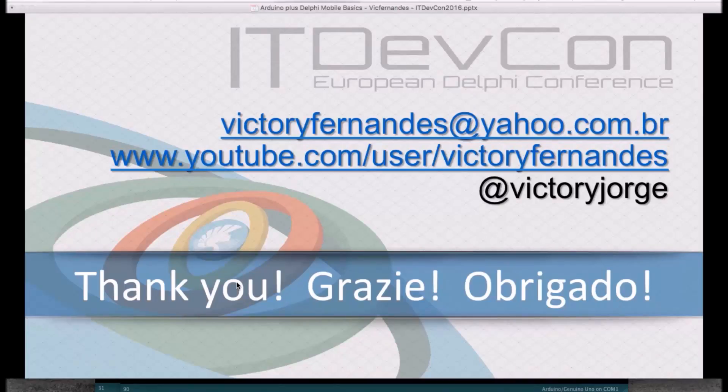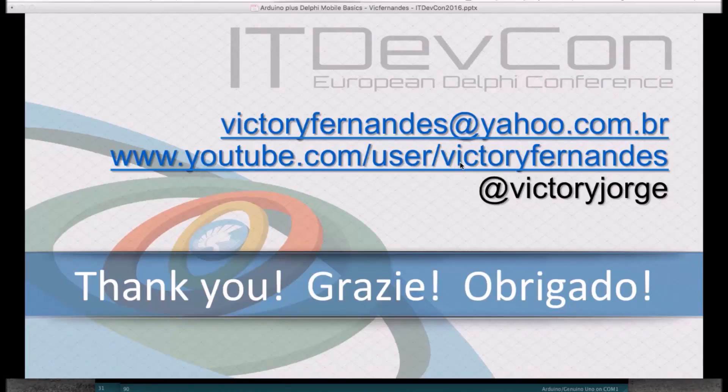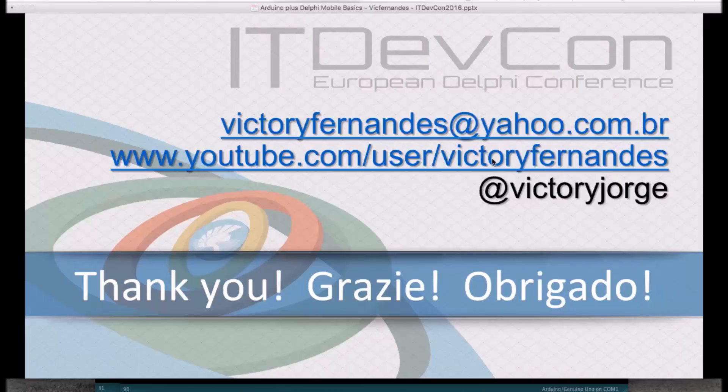Hope you like it. Here, you can find my email. And please, subscribe to my YouTube channel. On YouTube, just search for Victor Fernandez. I have plenty of videos showing a lot of stuff there. And here, you can find me on YouTube and Instagram. I'm open for questions. And thank you all very much.